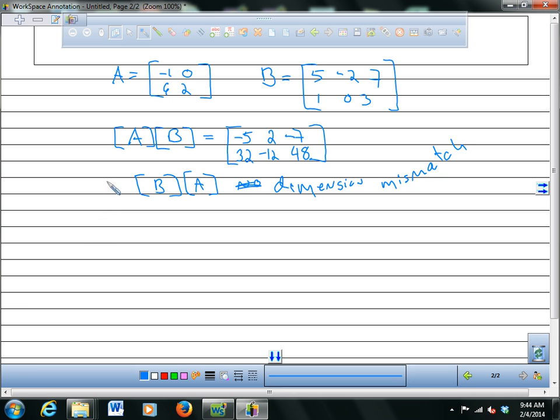Multiplying matrices is not commutative. A times B is not equal to B times A — even if you could do both, they would not generally be equal except in certain specific cases.